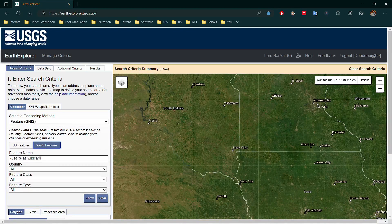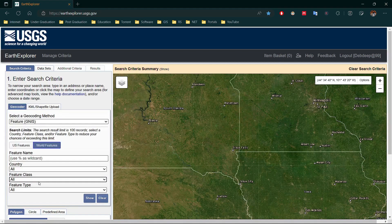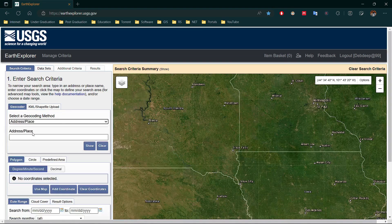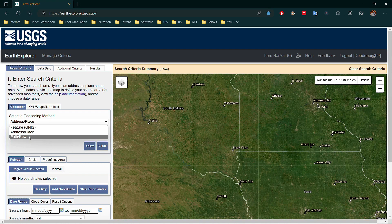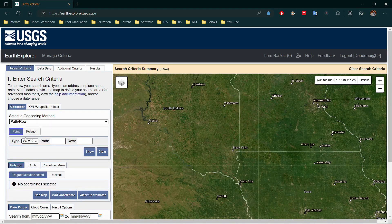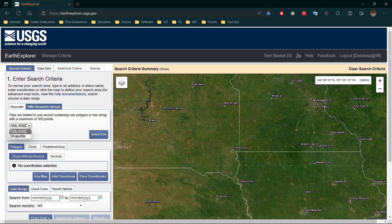For US features, type the feature name, select the state and feature type, then search. For World features, type the feature name, respective country name, feature class, and type. To search a known place, select the Address option and search the location. If you have a satellite path and row number, go to the Path and Row option, select a point or polygon, type the path and row number, and select WRS-2 or WRS-1. If you have a KML, KMZ, or shapefile of your study area, upload it and search the area.